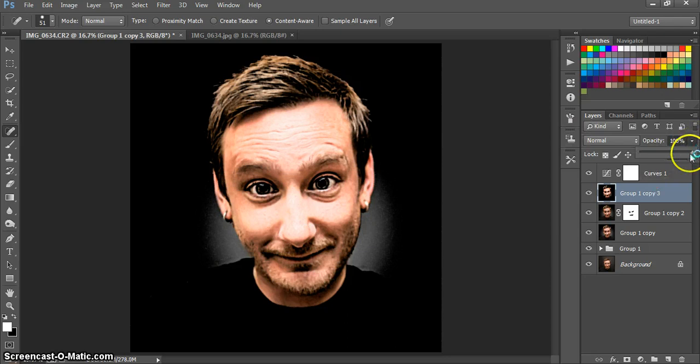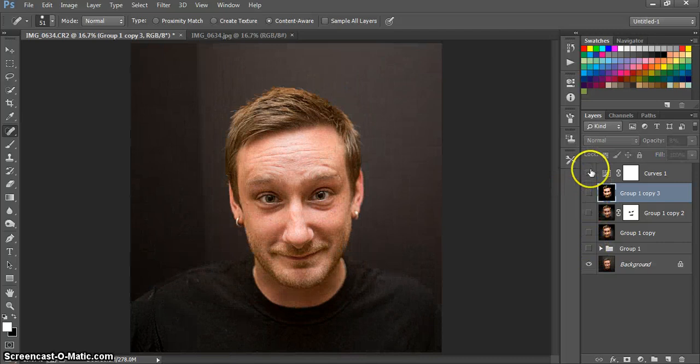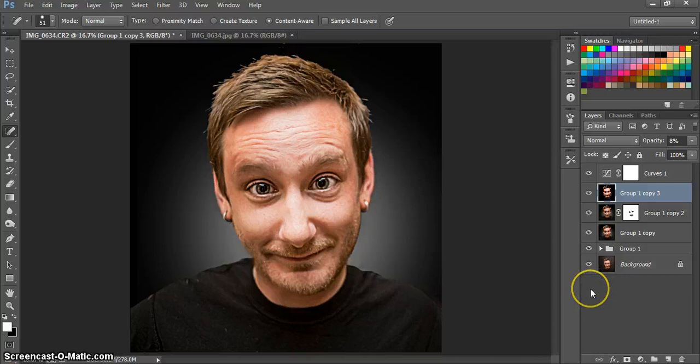So that was, I turned it from this picture to this picture in under 15 minutes. Have fun. Have a great day. Bye bye.